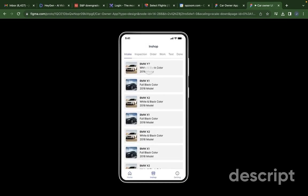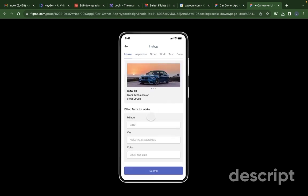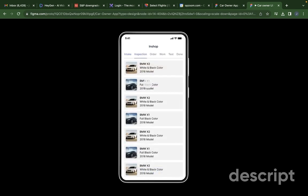Then in the intake form, the mechanic goes to the car and gets all this information and clicks submit.